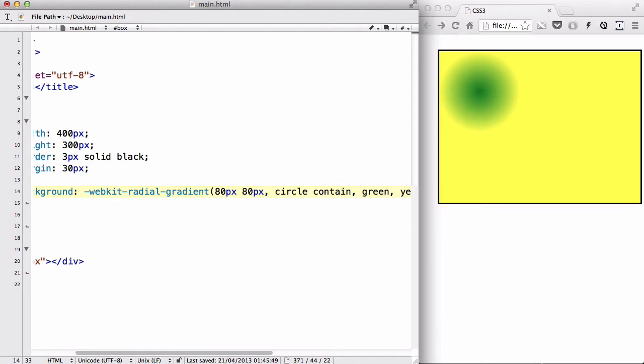And also, in my last video, I looked at caniuse.org or .com, can I use, and the linear gradient and the radial gradient are both the same. It doesn't support IE before IE 10.0. So, that's about it. Thanks for watching, and I'll see you guys later.